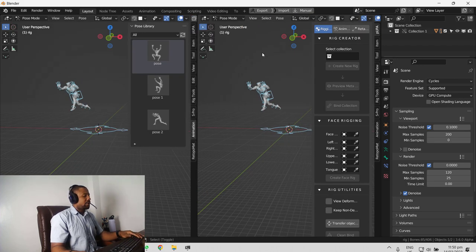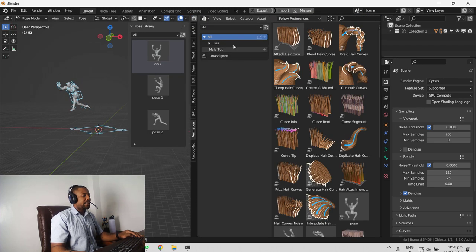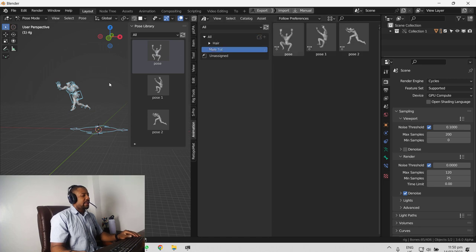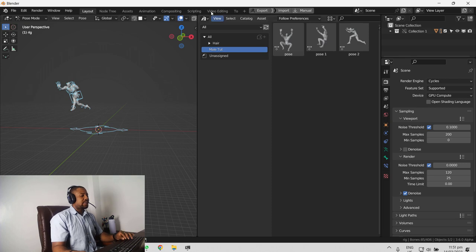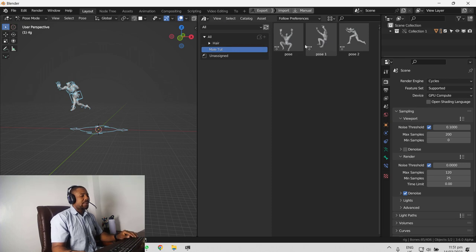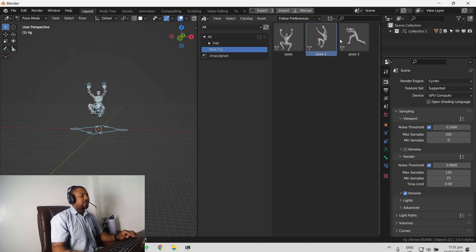So if you go to your asset library, which you can still access it, if you don't want to use this, if it's quite noisy, you can use the categories which we created earlier, which is mail toot.